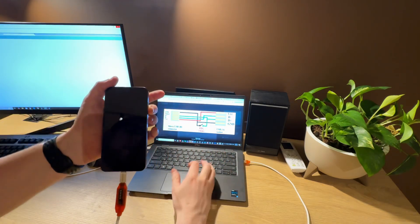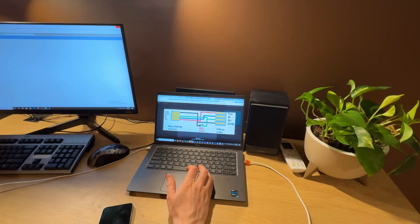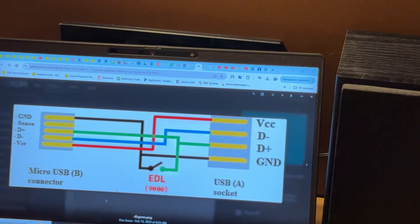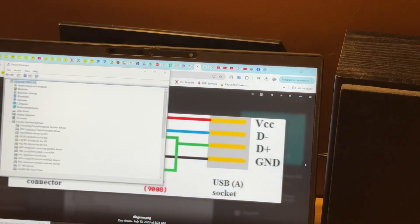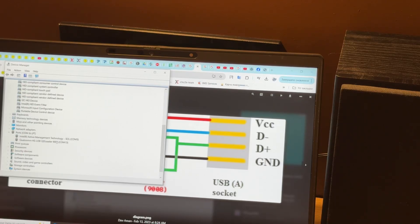Now you can see in Device Manager that in the Ports menu appeared a Qualcomm port like this. That means we successfully entered YDL mode.